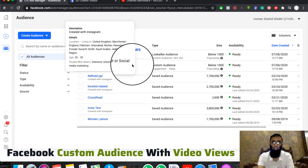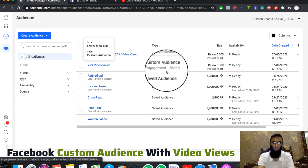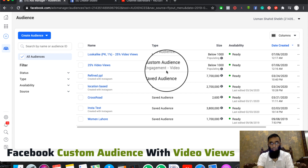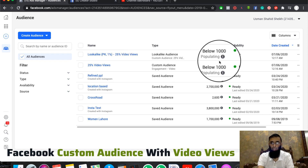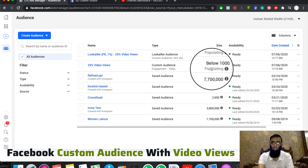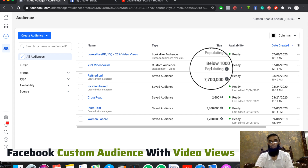Now these two audiences will be ready in about 30 minutes. I will use them in my custom audience and lookalike audience campaigns. It will populate after 30 minutes and then I will generate and use the audience. Video views is a very good way — if you have any videos, you will be able to target your customers and clients. It is very beneficial. See you in the next video. Peace.